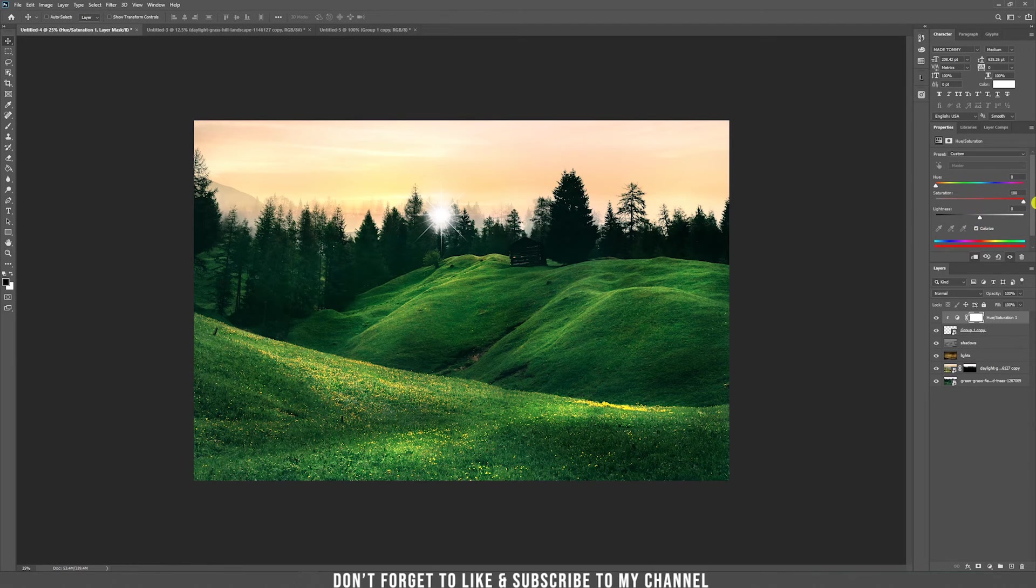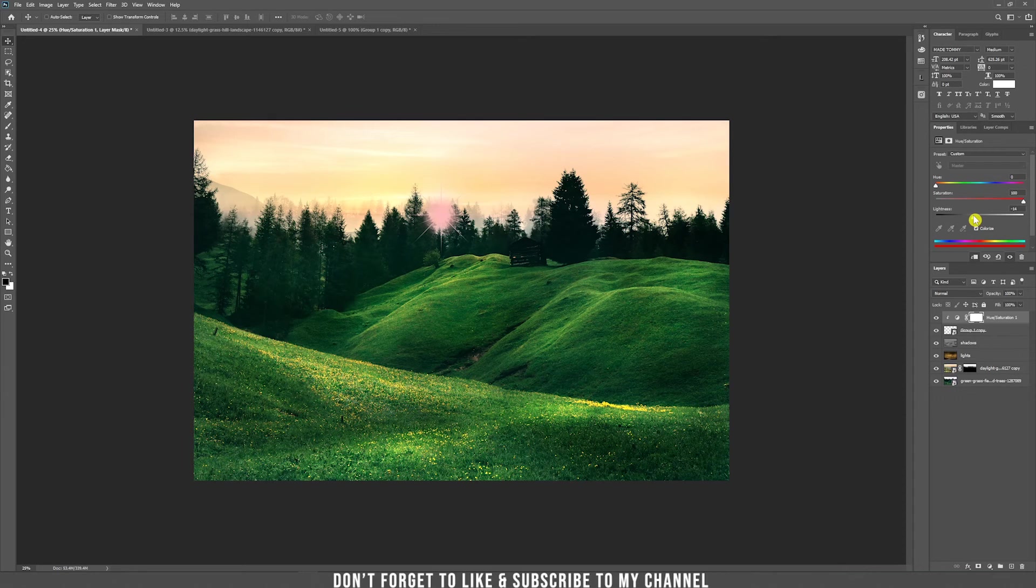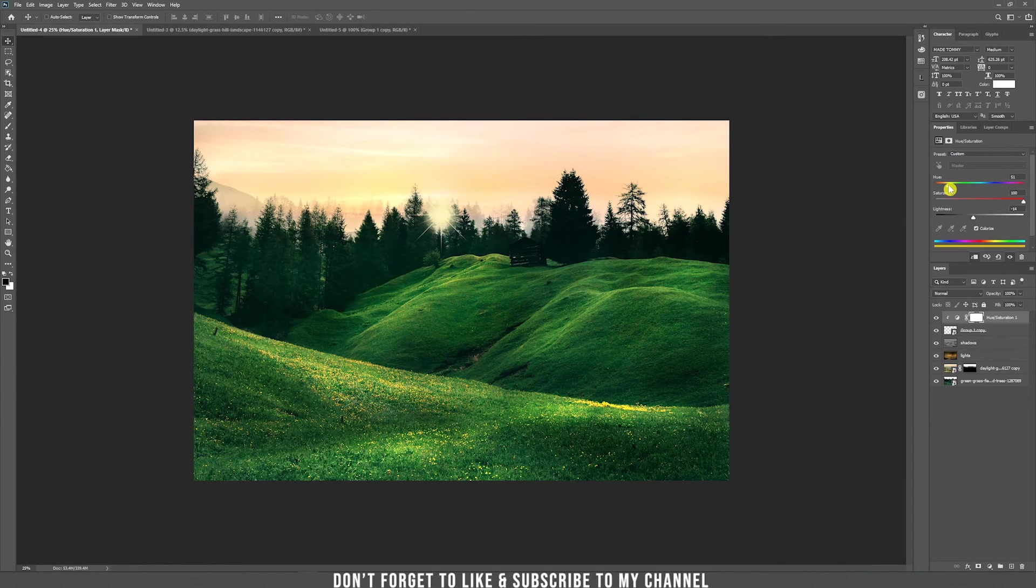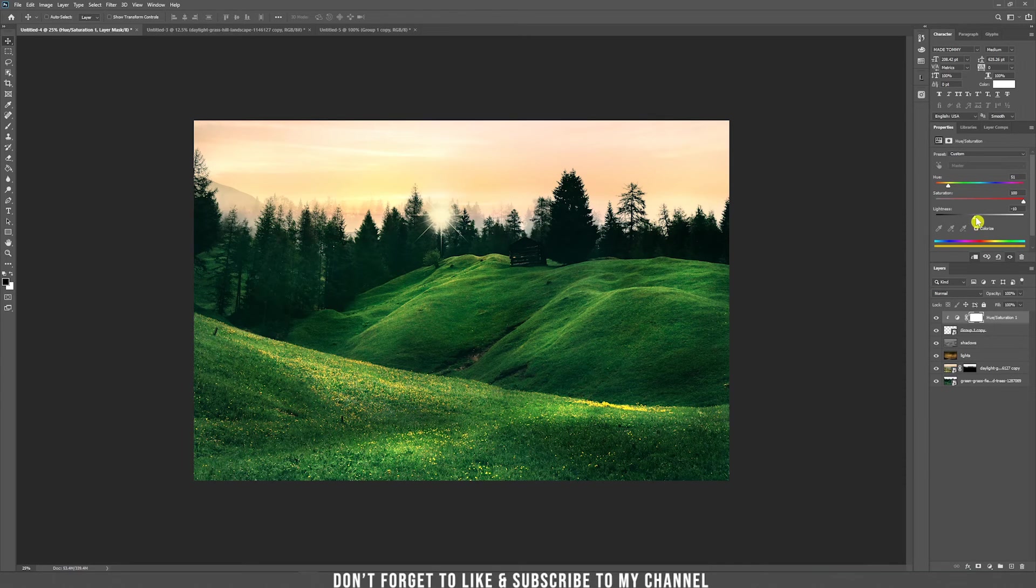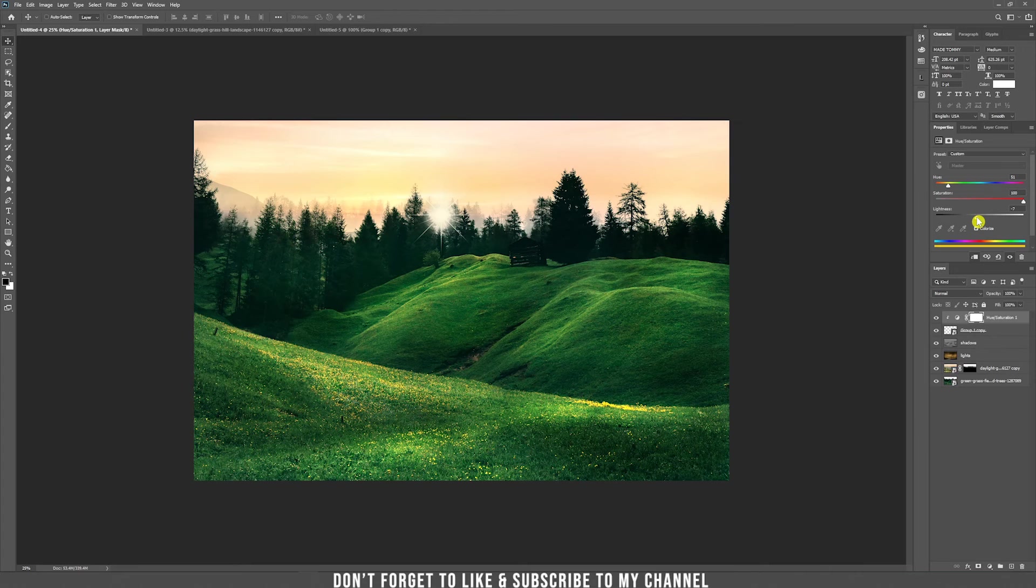Drag the saturation all the way to the right. Decrease a bit the lightness so you can see which color you want. I think something like that. And then you can play a bit with the light. I think it's okay.